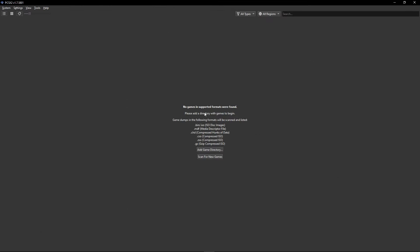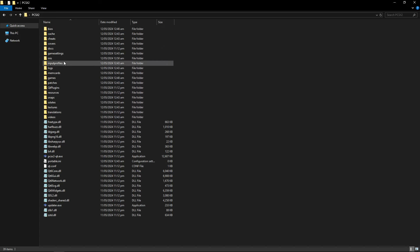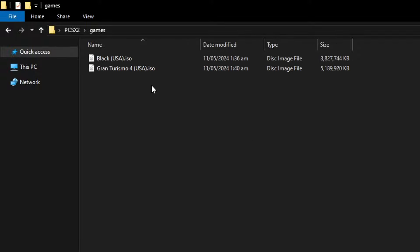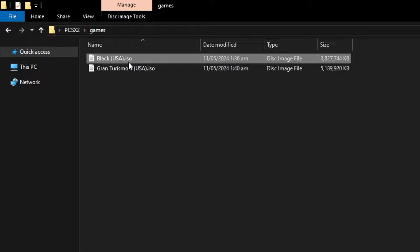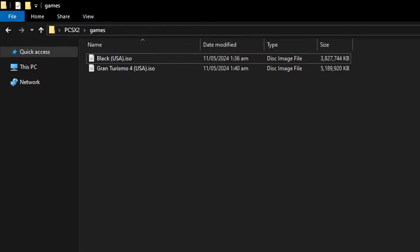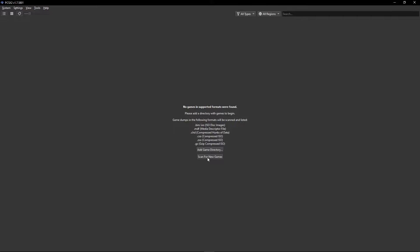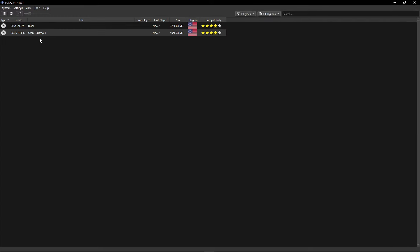We don't have any games loaded yet, so I'm going to do that now. In the emulator's games folder, I'm placing my game files. The most common game format for PS2 is the .iso. Once your games are in the folder, go back to the emulator and click scan for new games — just like that your games will appear. There's also an option to add cover art to your games, which I'll cover later in the video.